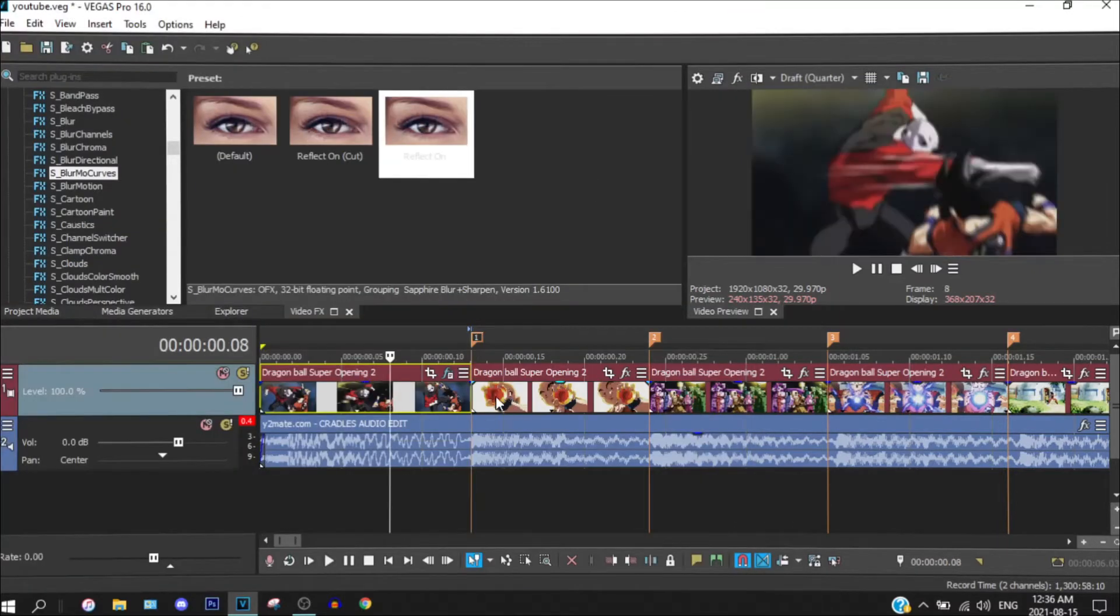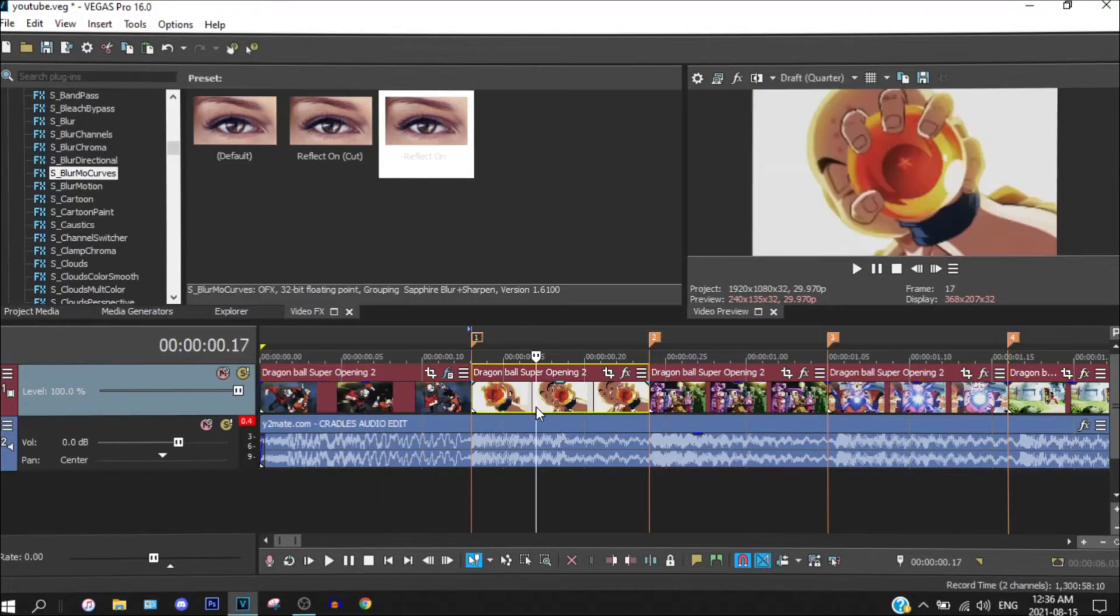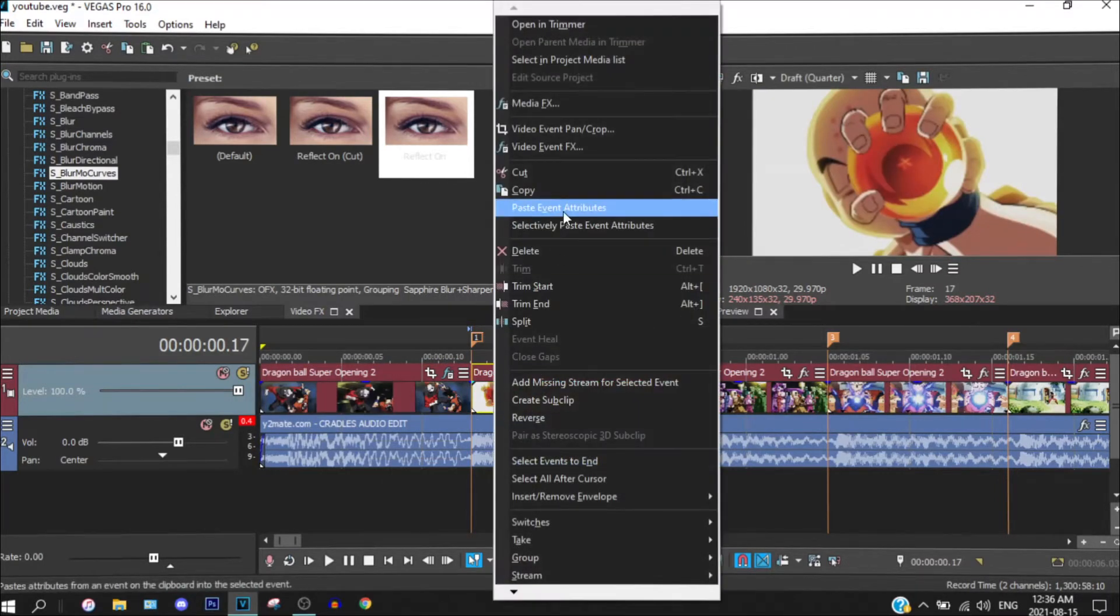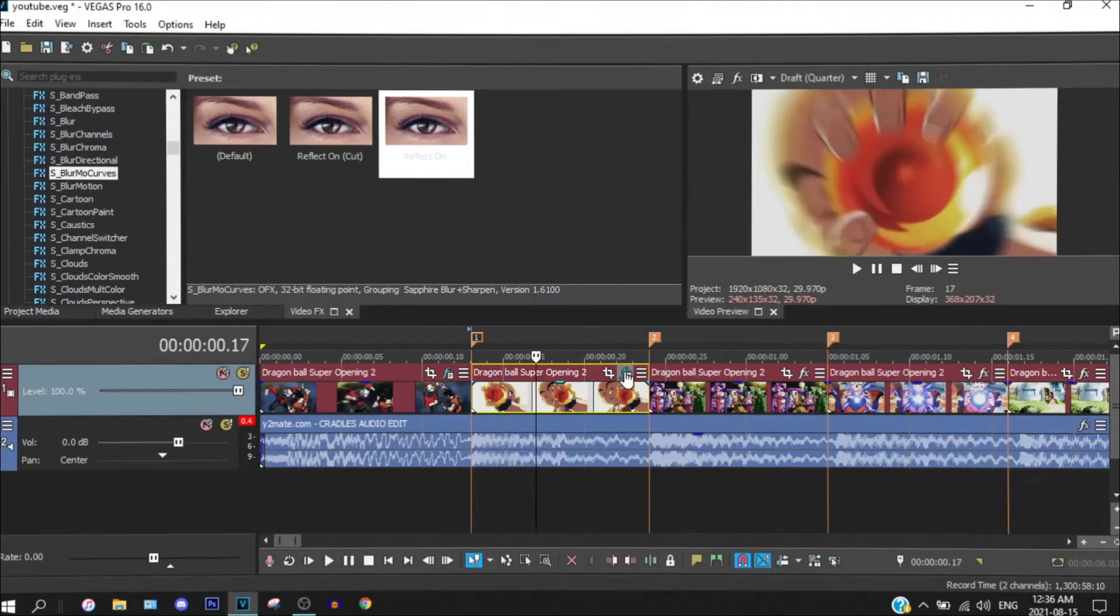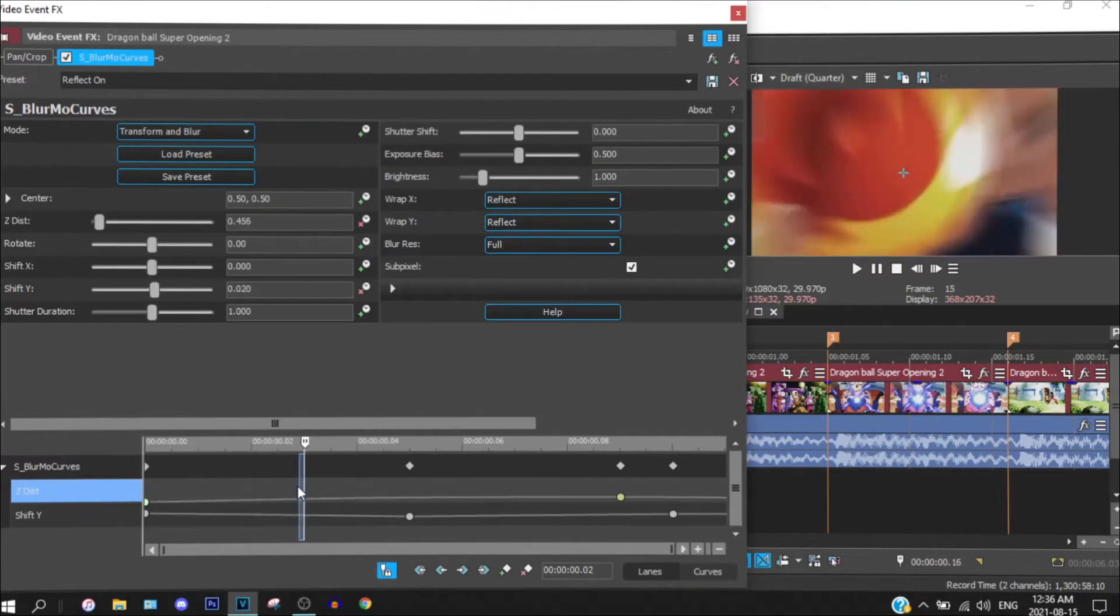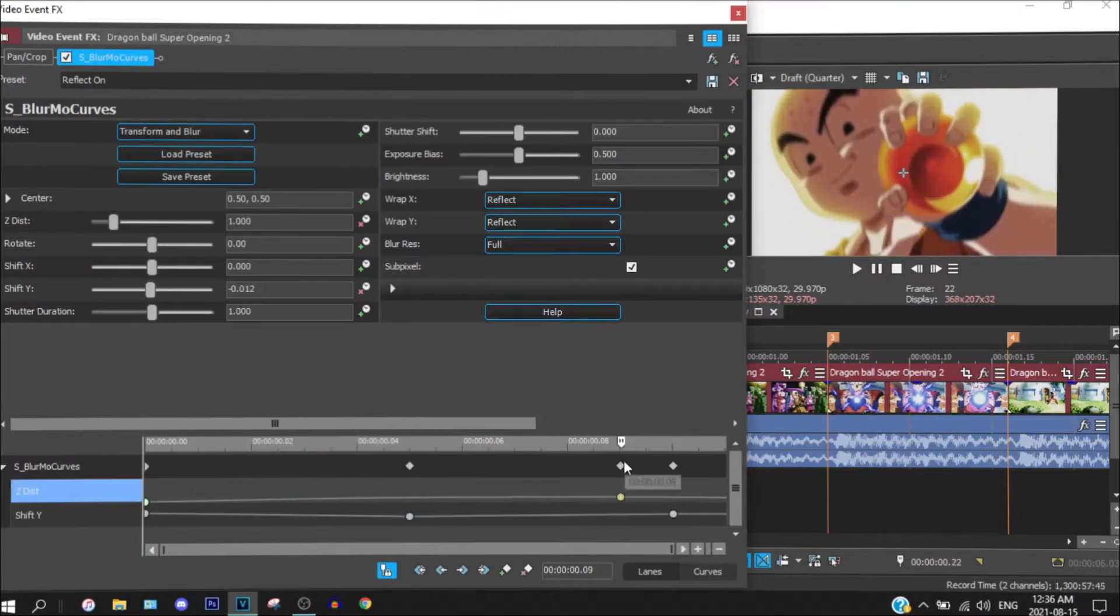So now we can just copy this and you can paste the attribute onto here. Make sure it's 4 away from it.